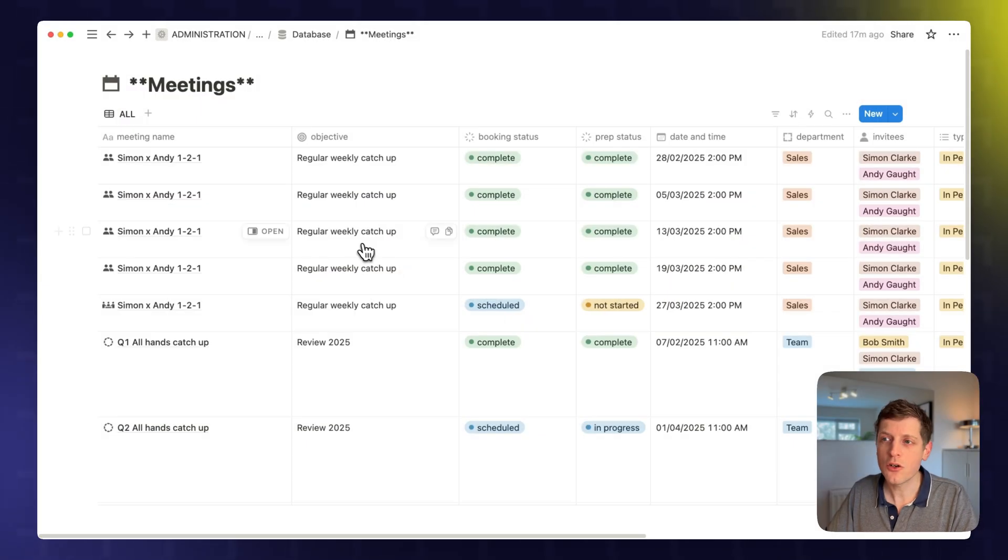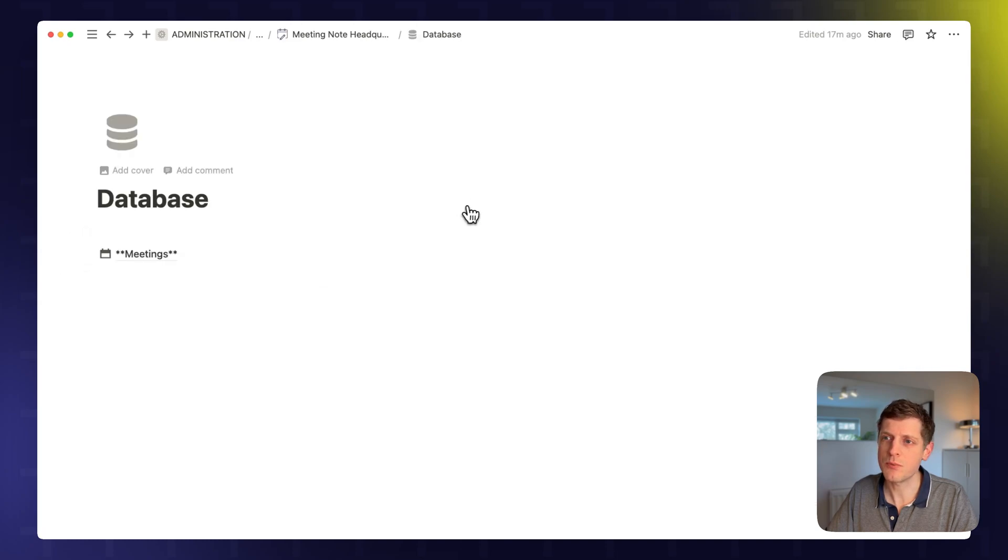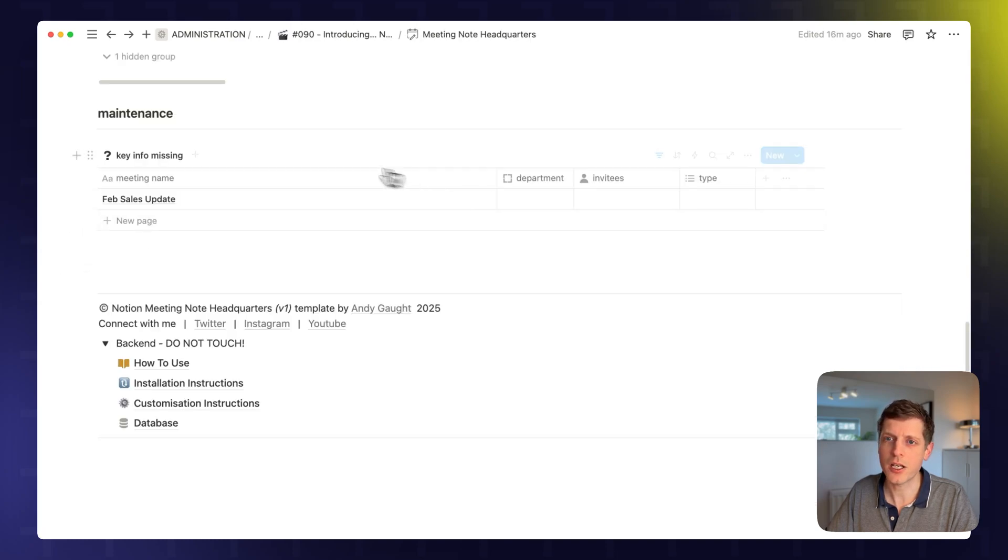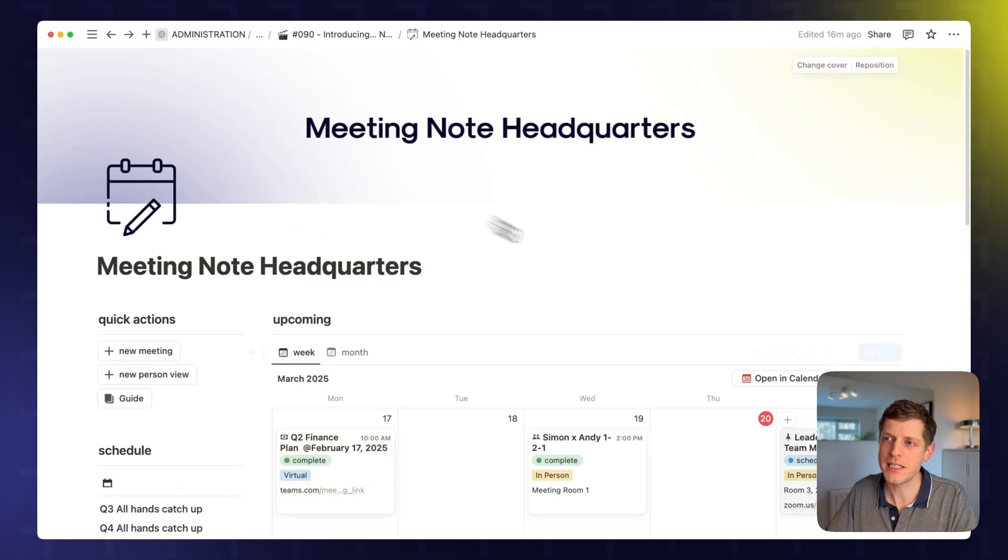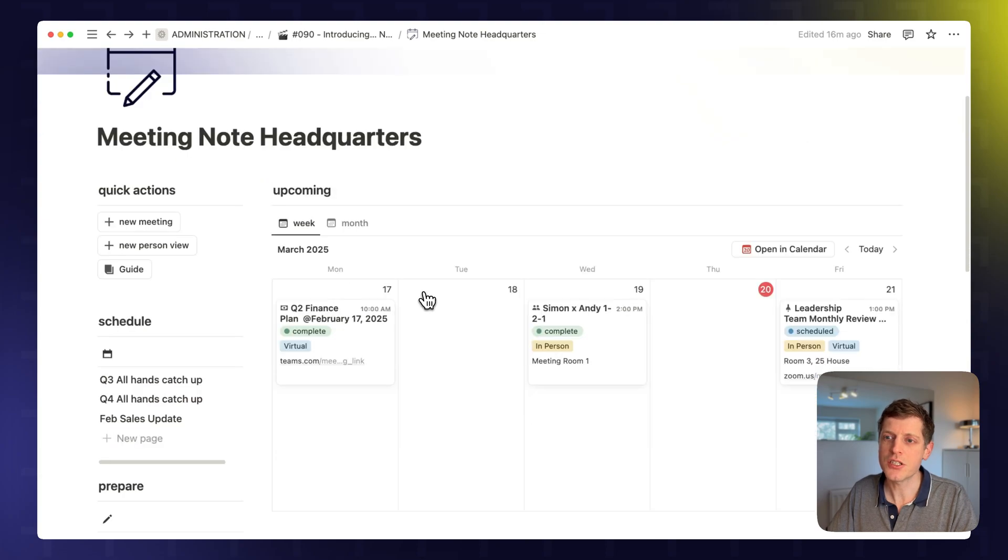And by storing everything in one place, it's easier to find information. You can share it, you can search, so it just makes you a lot more effective. Leading on from the database itself is the dashboard. So if we go back a couple of steps, here we've got the meeting notes dashboard, and you can see that we've got the meeting calendar.